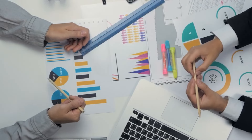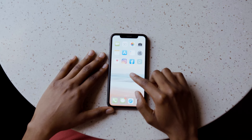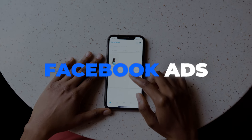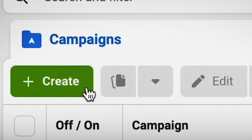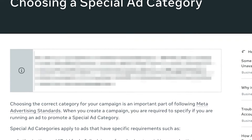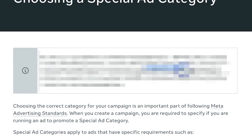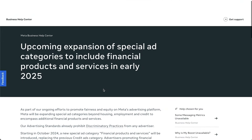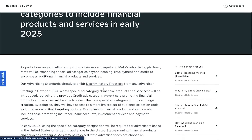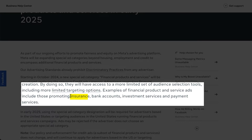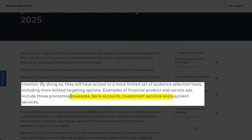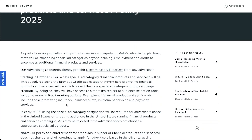If your business is in any way related to financial services and you're planning on running Facebook ads or already running Facebook ads, you'll definitely want to watch this video. Facebook is making some big changes which will affect any business in financial services — not just financial advisors or accounting firms, but also anyone that sells insurance, promotes bank accounts, investment services, or payment services. So it's going to be affecting a lot of different businesses.